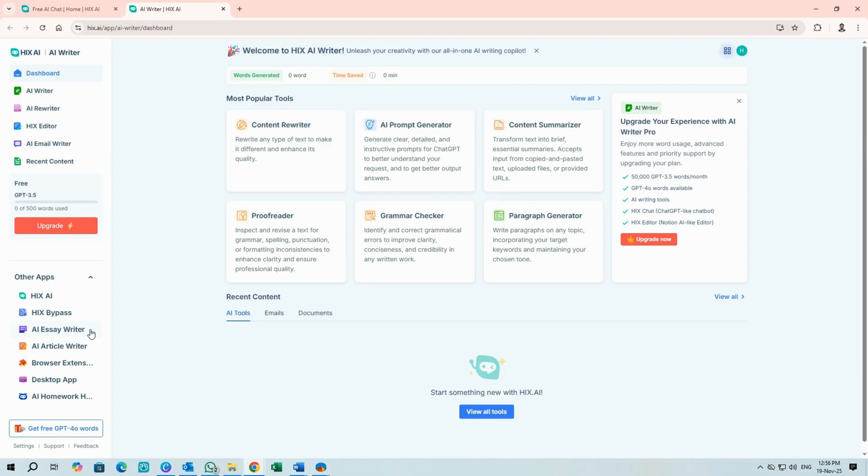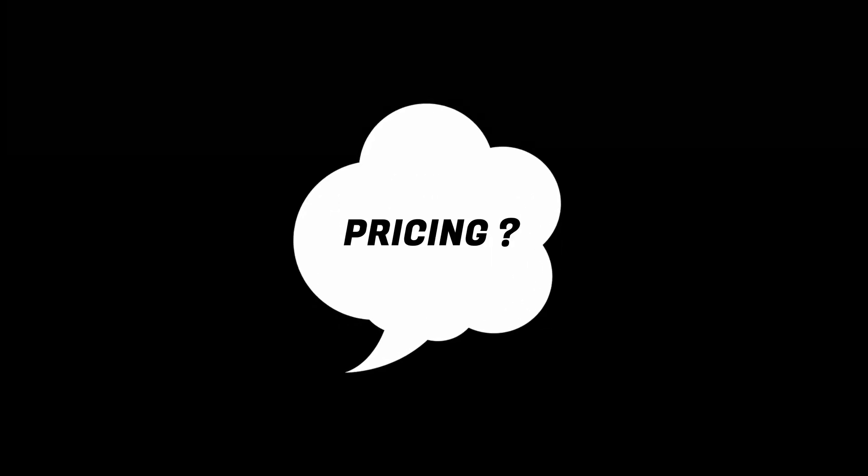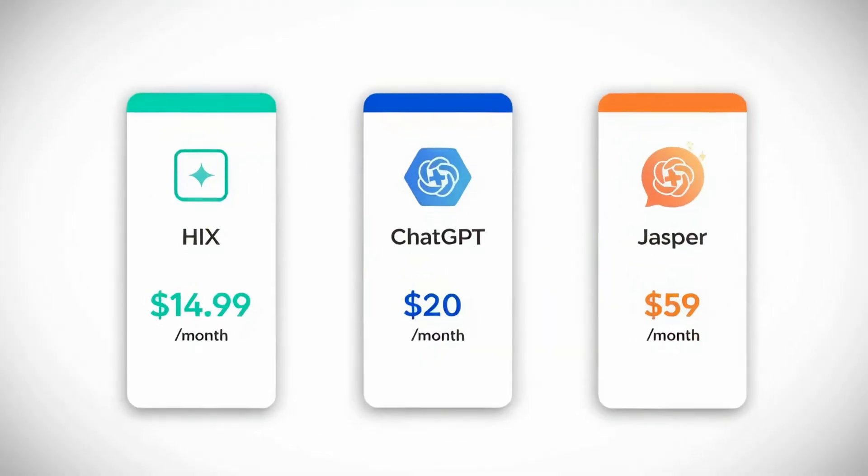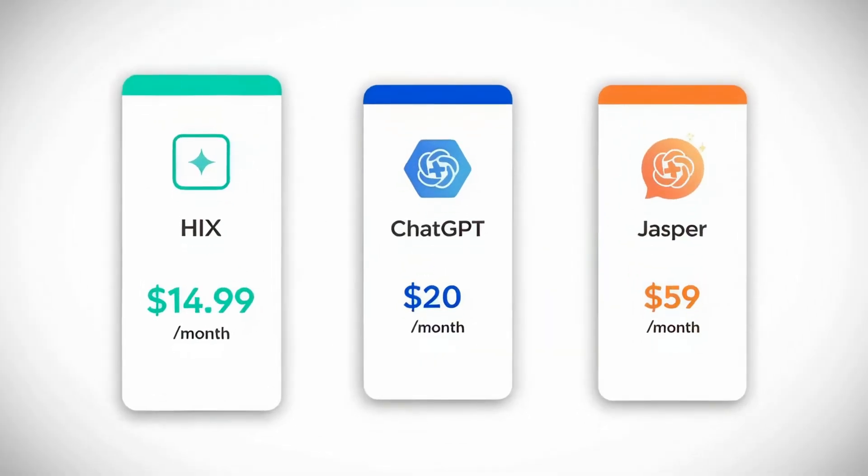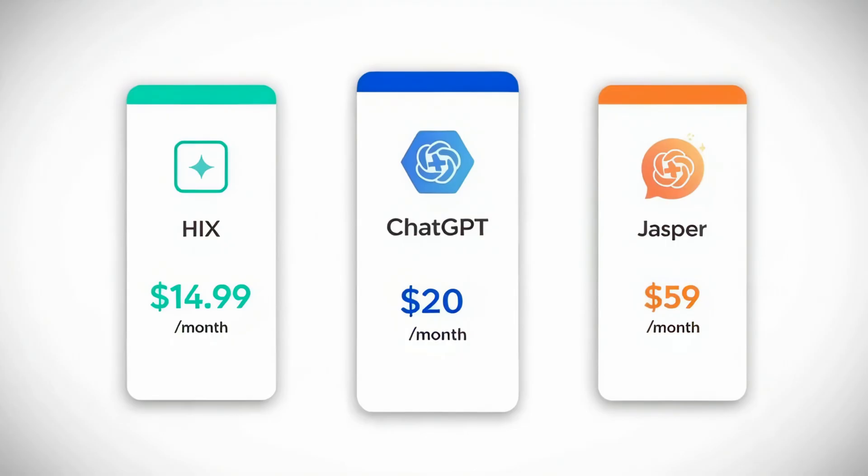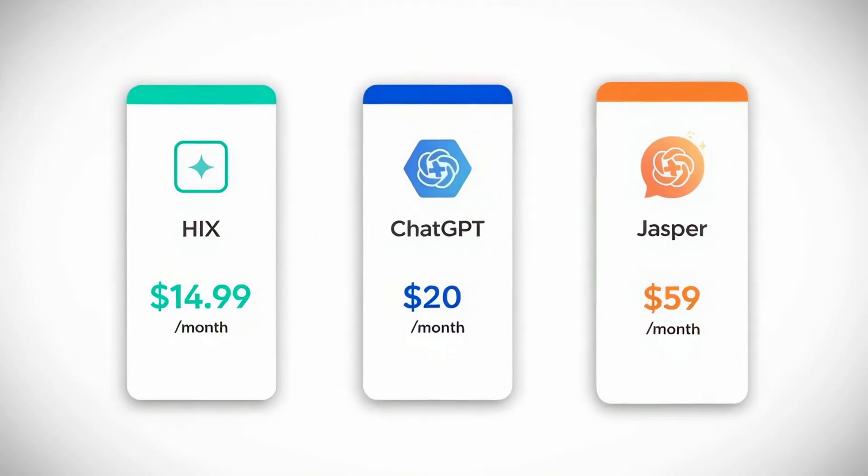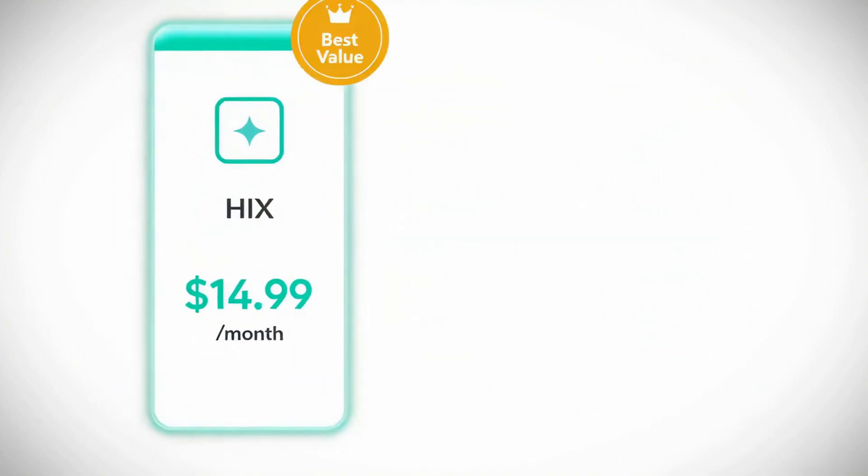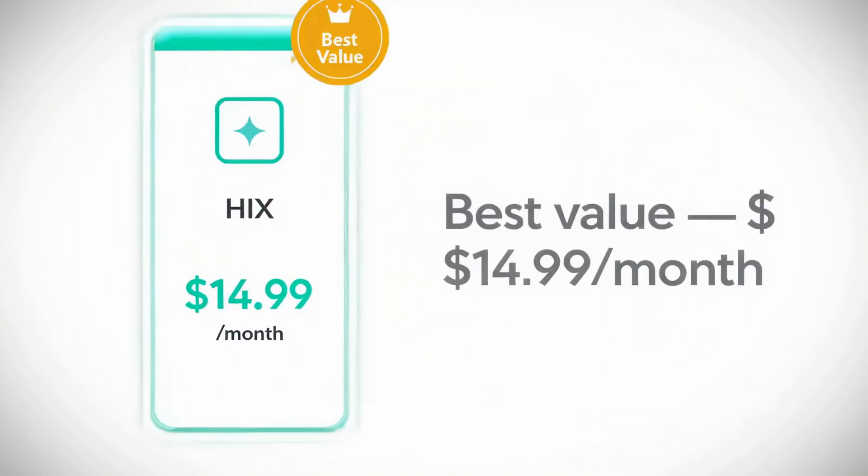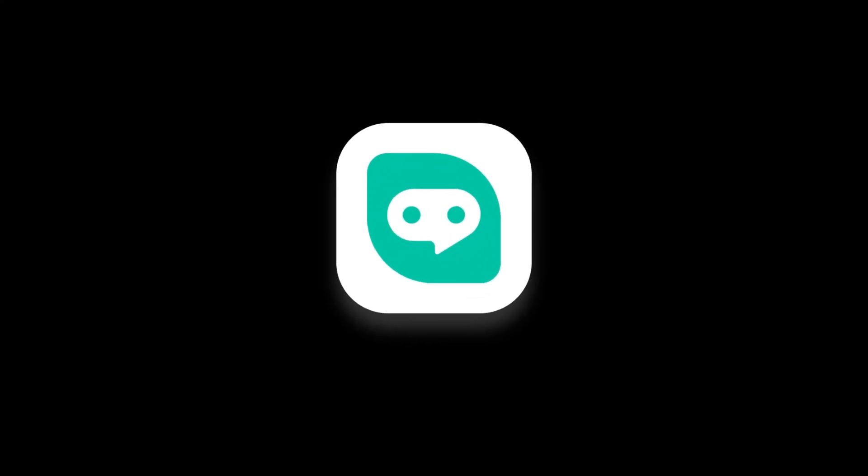Pricing? Right now, Hix lists at $14.99 per month. Cheaper than ChatGPT's $20 per month and far less than Jasper at roughly $59 per month. For power and economy, Hix is a standout. If you want a platform that combines speed, model variety, and practical tools for creators and researchers, give Hix AI a try.